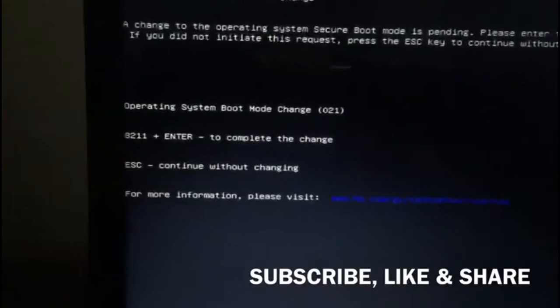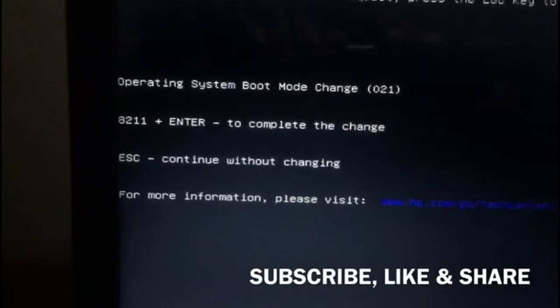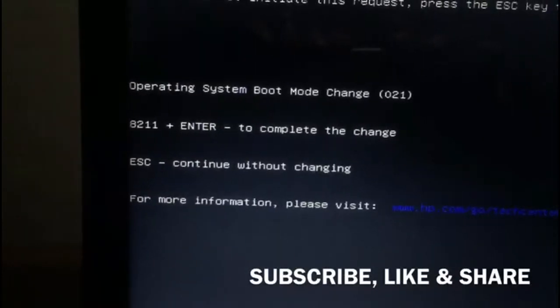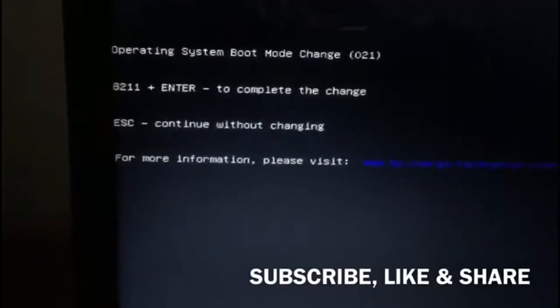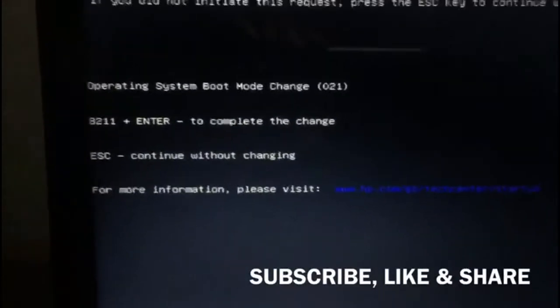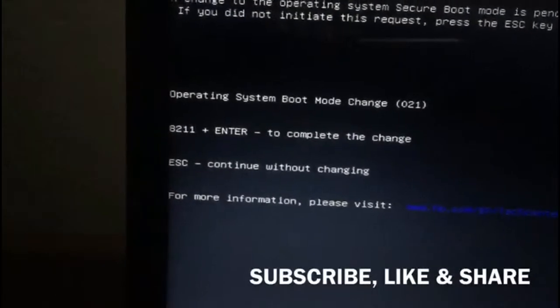Okay, so wait, our PC is coming back. It's restarting. It will show a message like this: 8211 plus enter. So what we need to do is press 8211 and hit enter.